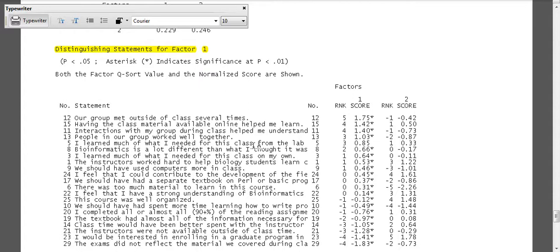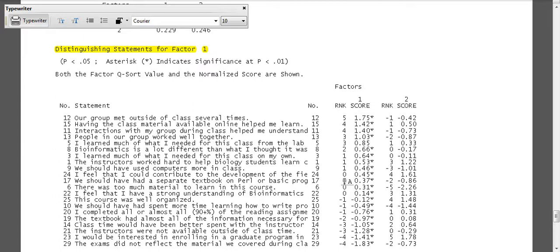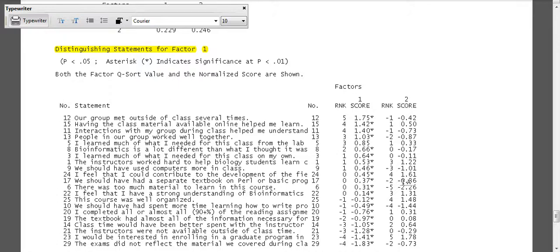I learned much of what I needed from this class from lab. We have a three and a one, not horribly different. We might actually see this in the consensus area too. Here we have some ambivalence about the class about having a separate book. They don't feel very much one way or another for factor one, and they feel very strongly here in factor two.